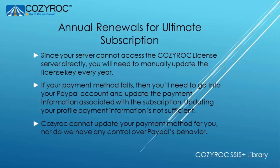If you paid using PayPal then PayPal will automatically try to renew your subscription for you. If the payment method you used in the past is no longer valid and your payment fails then you'll need to go into your PayPal account and update the payment information associated with your subscription. Updating your profile payment information is not enough.